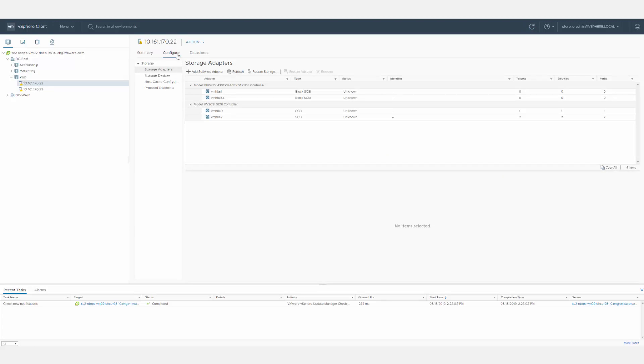This video has shown you how to use vSphere perspectives to define a user interface view for a specific administrative user. To learn more about using vSphere, see the documentation at docs.vmware.com.